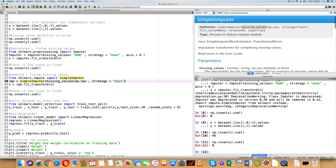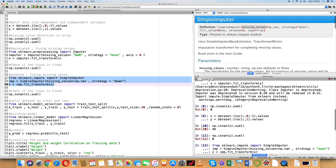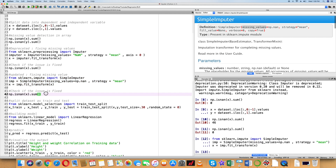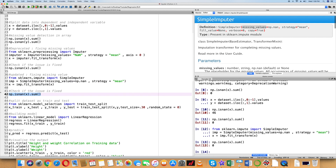In this particular problem statement, as a next step, we fit and transform the independent variable X using this object. We then check if there are any null values in X, and the output is 0 — no null values remain.